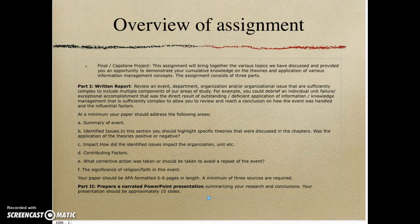At a minimum your paper should address the following: summarize the event and identify the issues. In this section you should highlight specific theories discussed in the chapters — was the application of those theories positive or negative? Remember, in a lot of the chapters the authors provided two sides to many theories, because not everyone agrees. For example, some believe knowledge is only obtained explicitly, others believe it is more tacit, or that there's a combination of the two, or that there's no such thing as a knowledge worker — that all work is knowledge work. So as you develop your ideas and think of concepts that might apply, you can look at theories and see how they tie in.